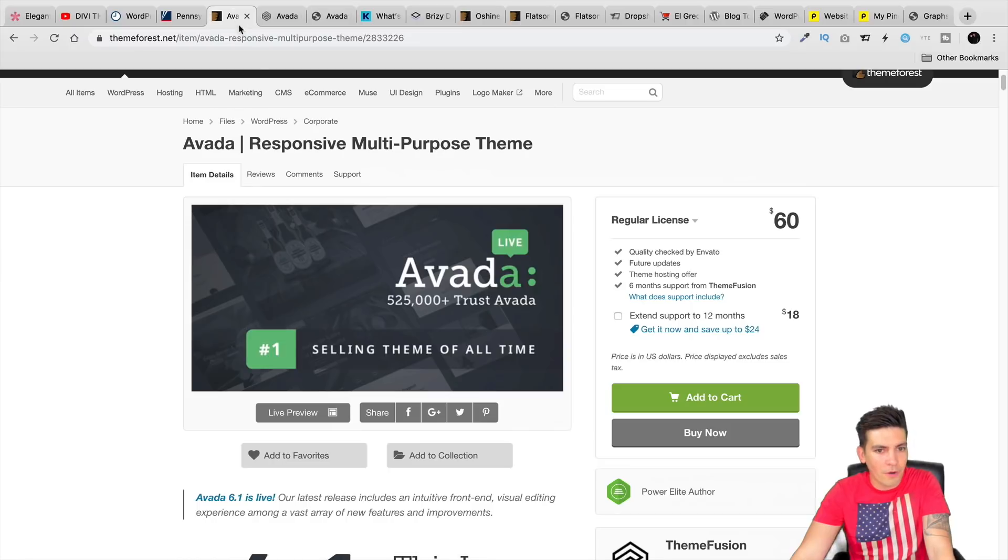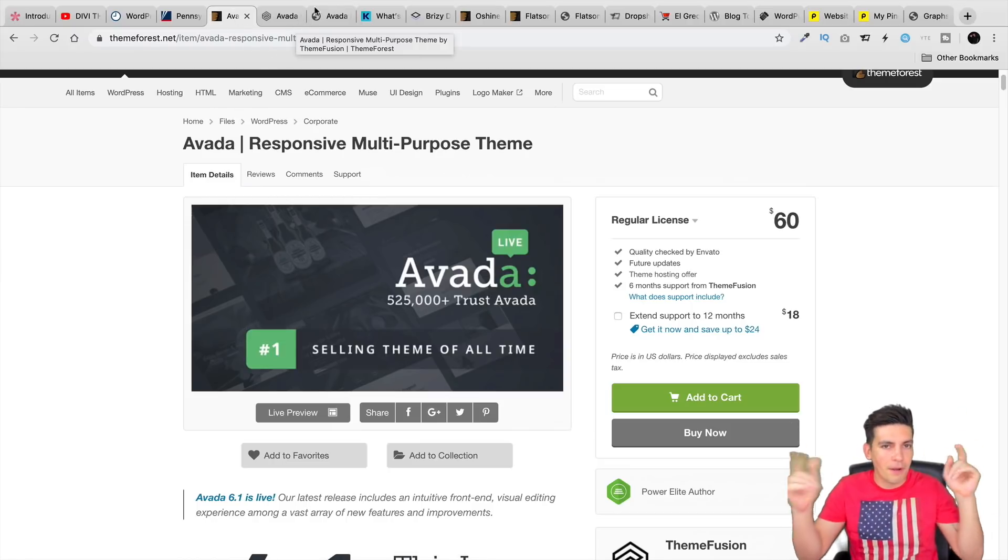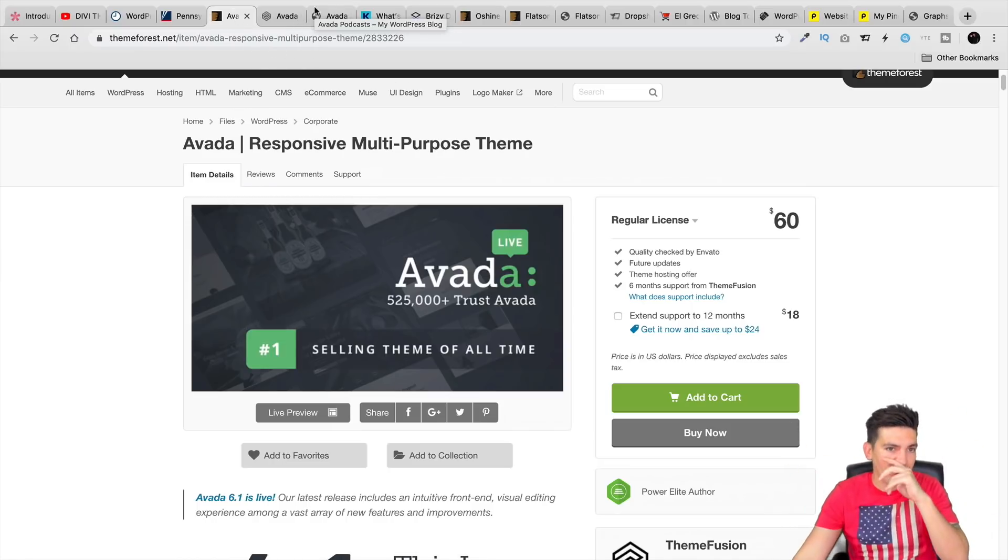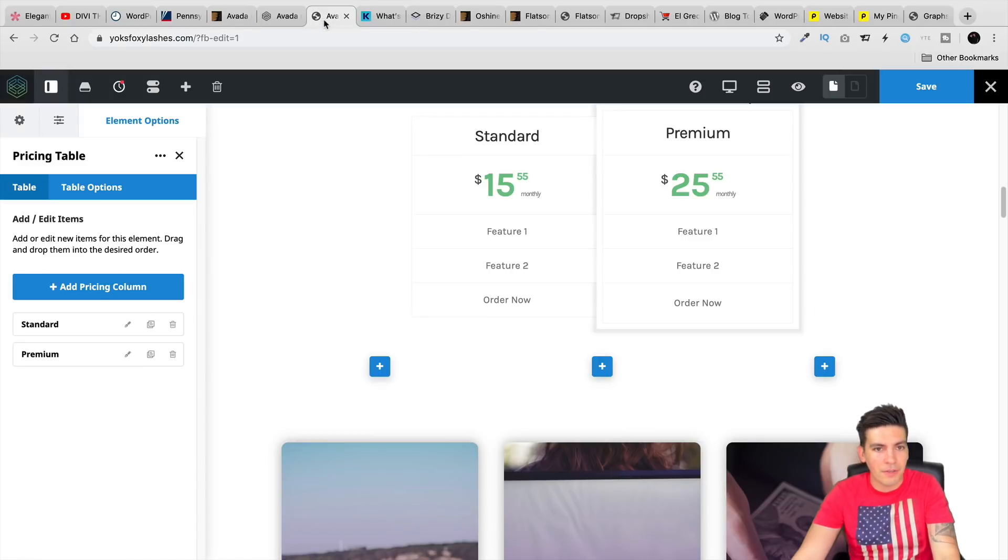Make sure to keep an eye on Avada. Also, if you want to go ahead and check them out, there's links for all these things I'm talking about in the description below. If you want to go ahead and look at any of them, you can go ahead and check them out anytime you want.